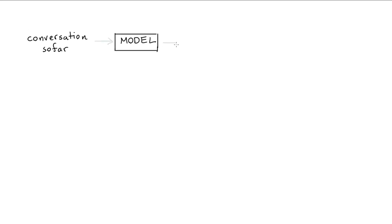So what might a system look like that can spot unexpected intents? On a high level, the system we'll consider works as follows. We will have a conversation so far. This will be the sequence of actions and intents. And that is something that we can pass into a model. And out of this model will come a representation, an embedding, you could say.